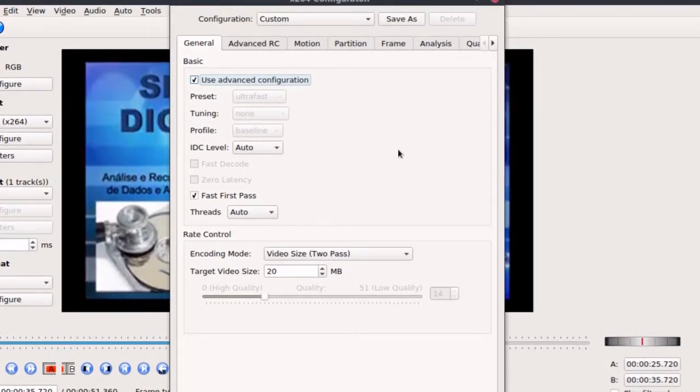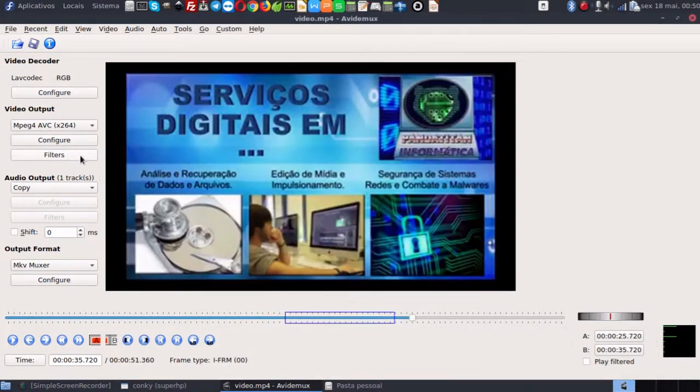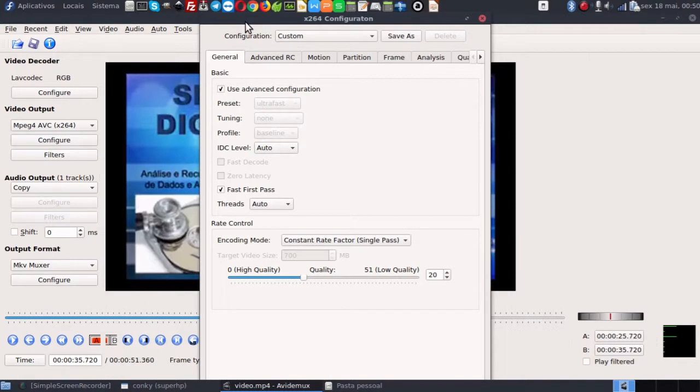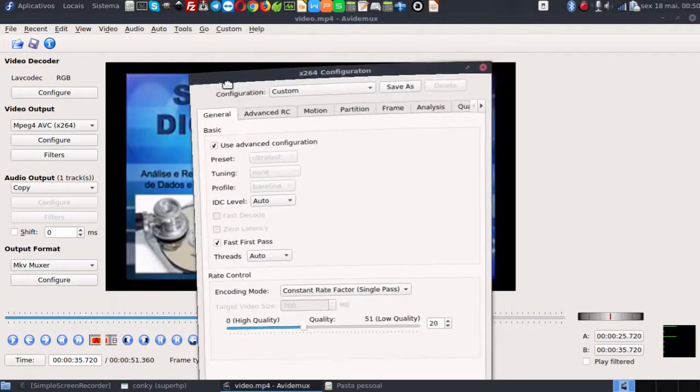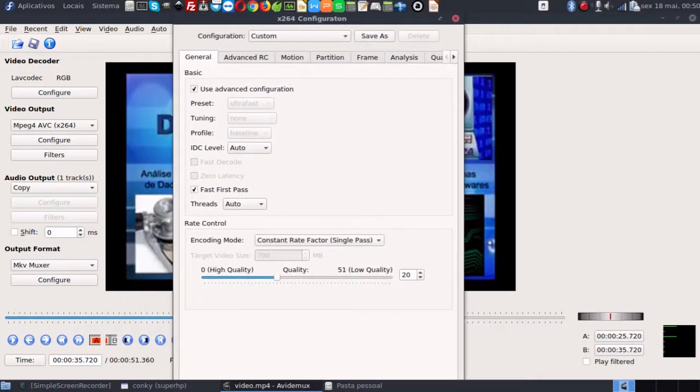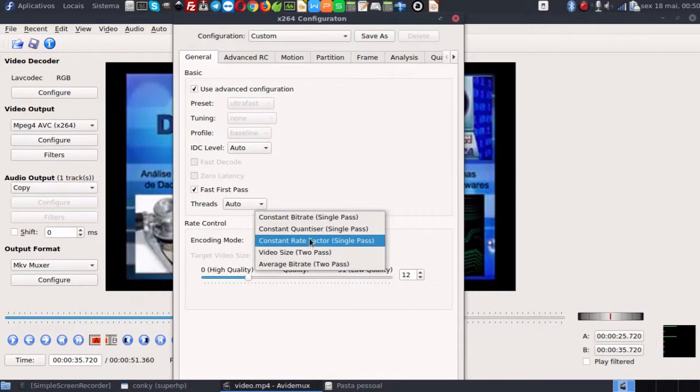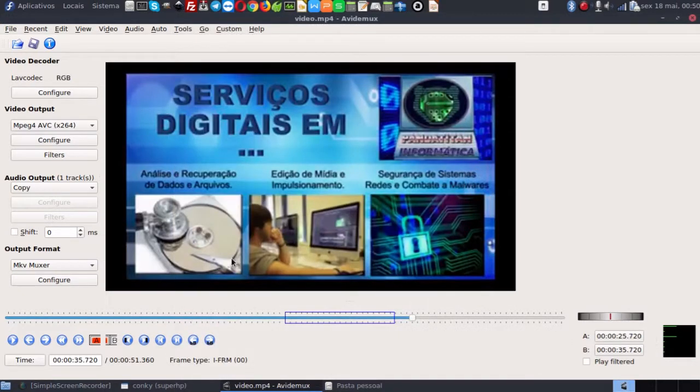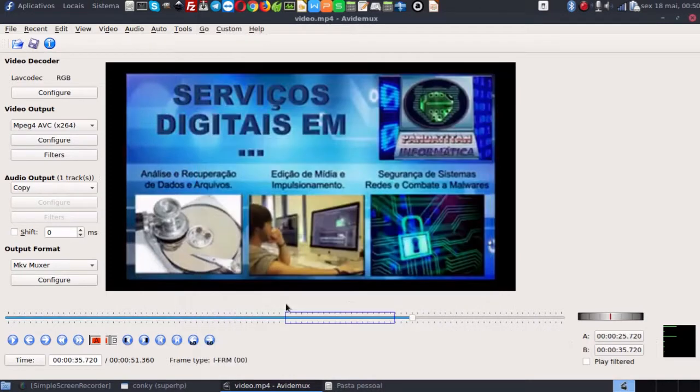Eu vou fechar aqui a configuração. Tem um ok aqui embaixo que não está aparecendo. Infelizmente não está aparecendo porque a minha tela não é comprida o suficiente. Mas se tiver aparecendo, você pode escolher ok. Vamos definir o tamanho de 20 e dar enter. Eu acho que dando enter ele já confirmou com ok.